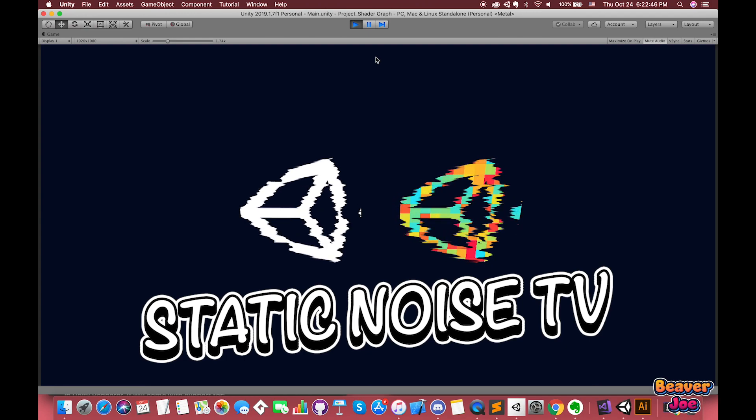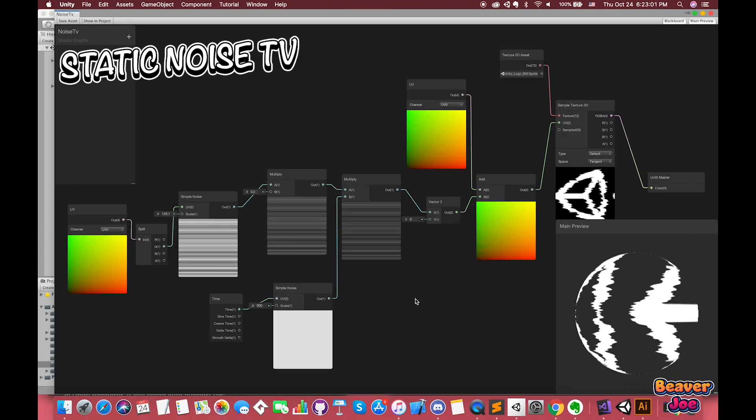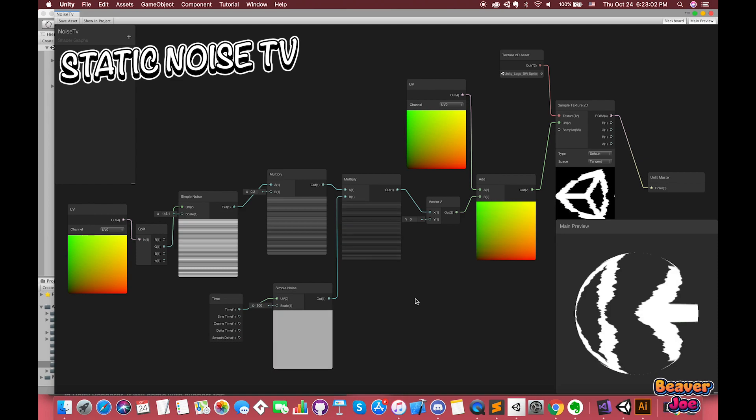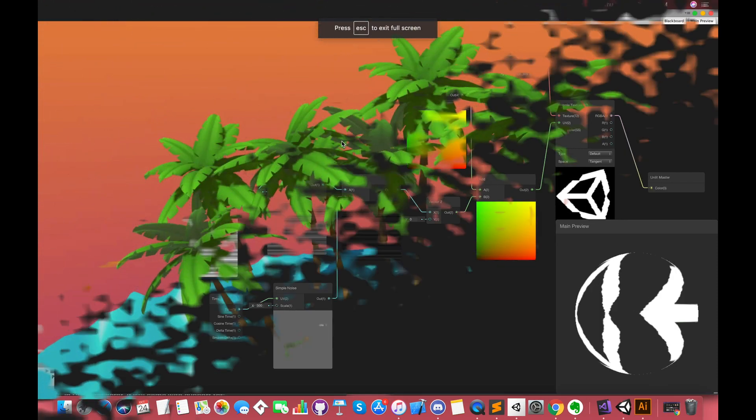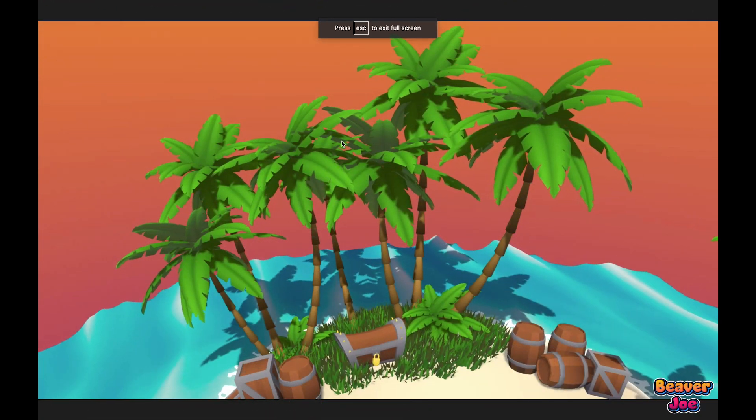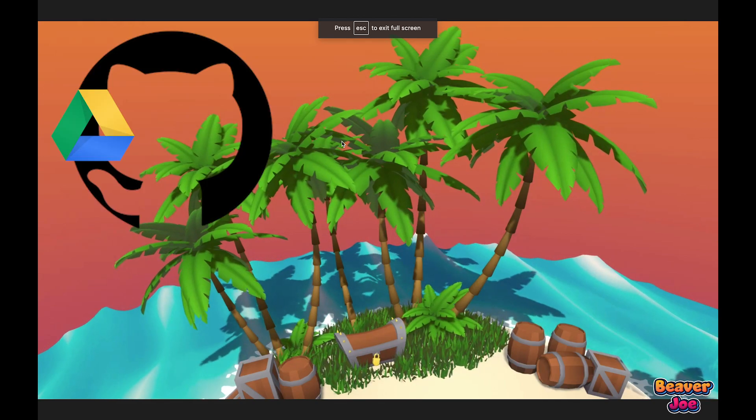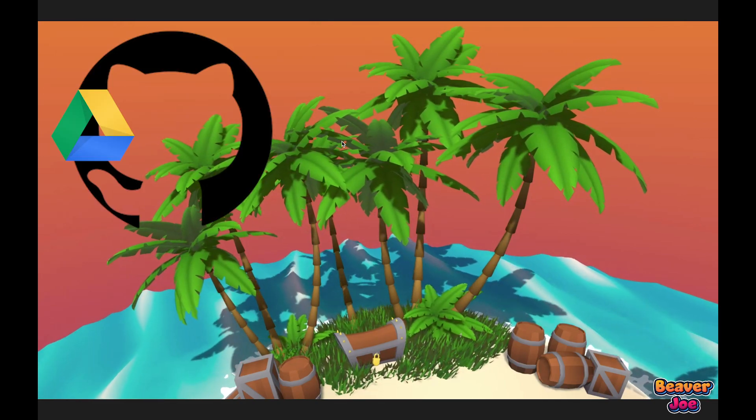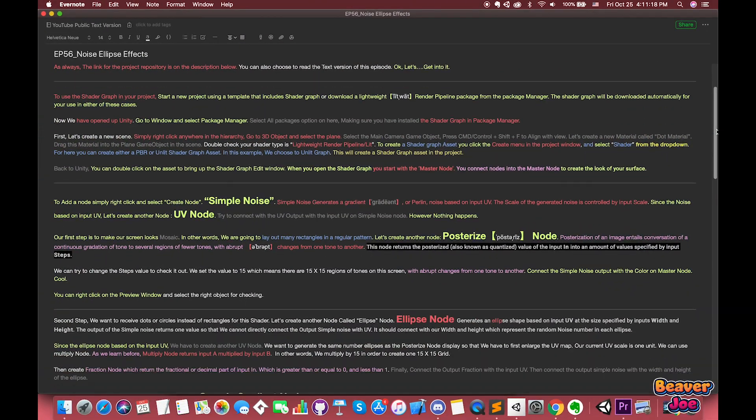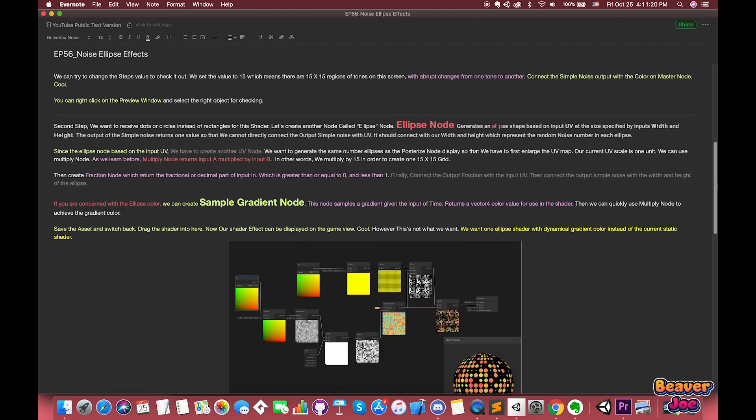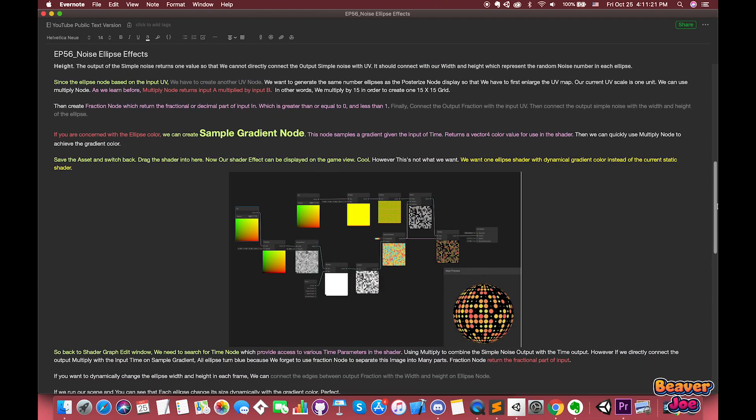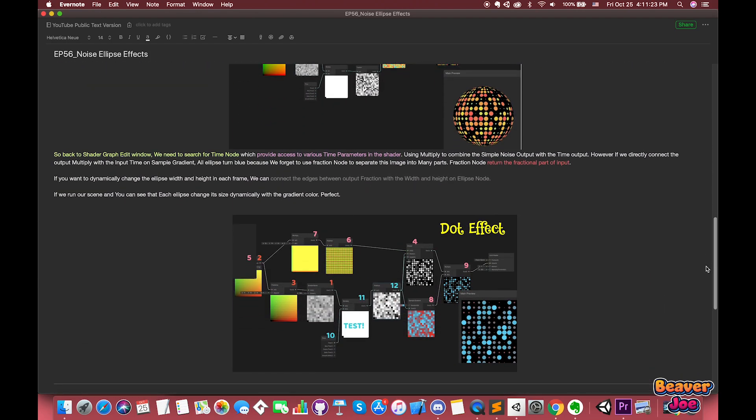During the process, we will be familiar with more common nodes in shader graph, including their descriptions and return values. As always, the link for the project repository is in the description below. You can also choose to read the text version of this episode. Okay, let's get into it.